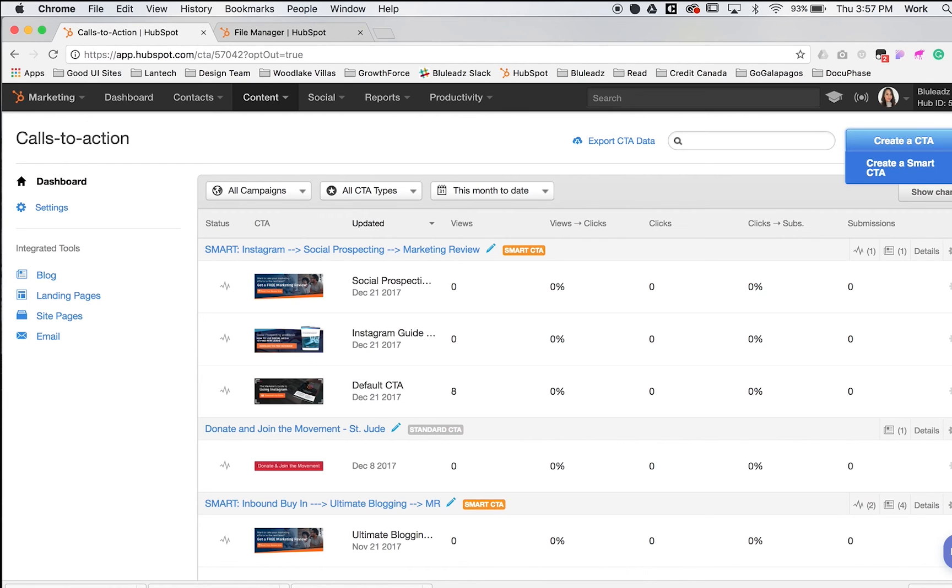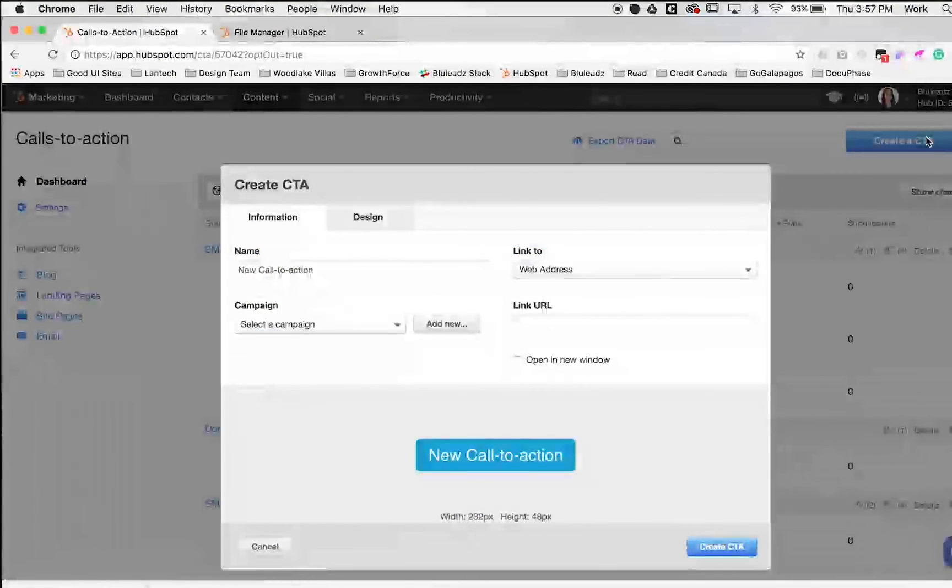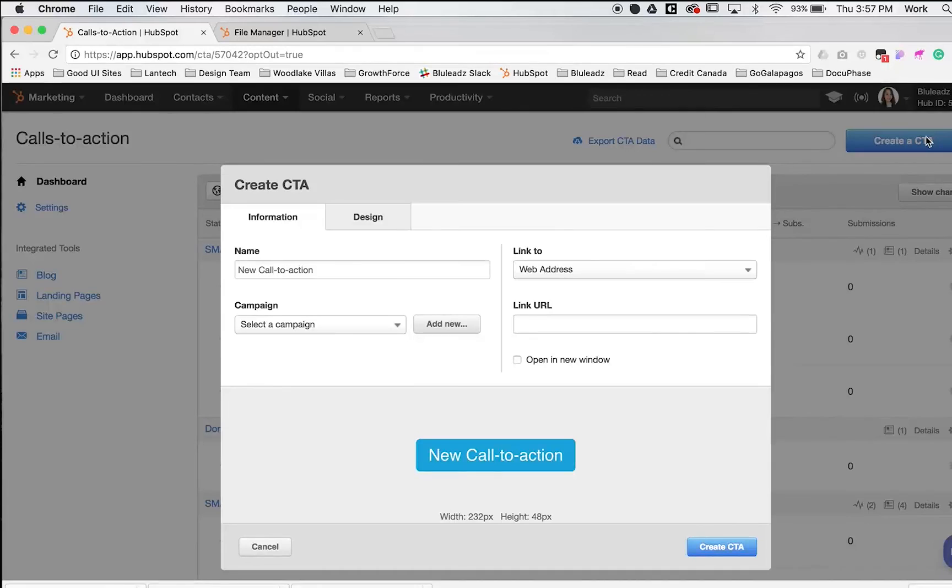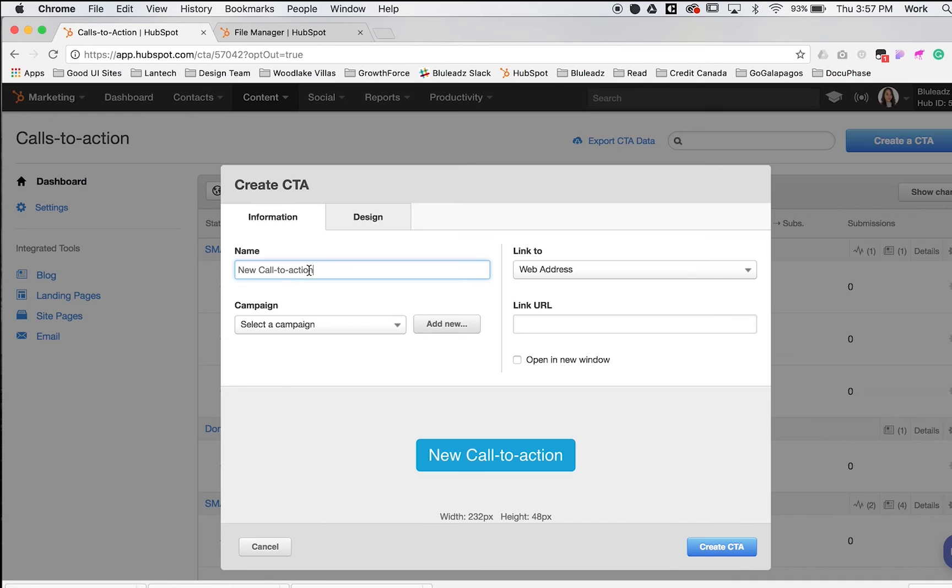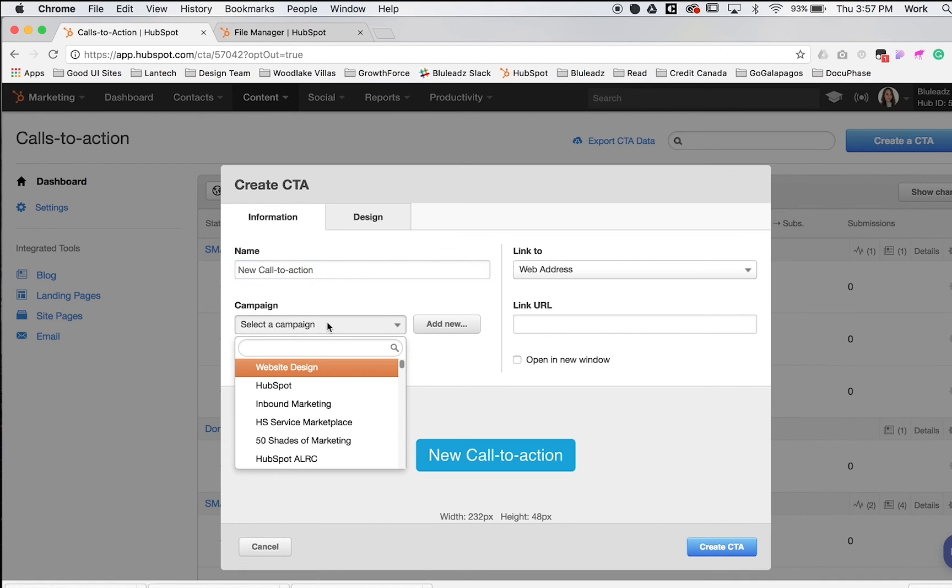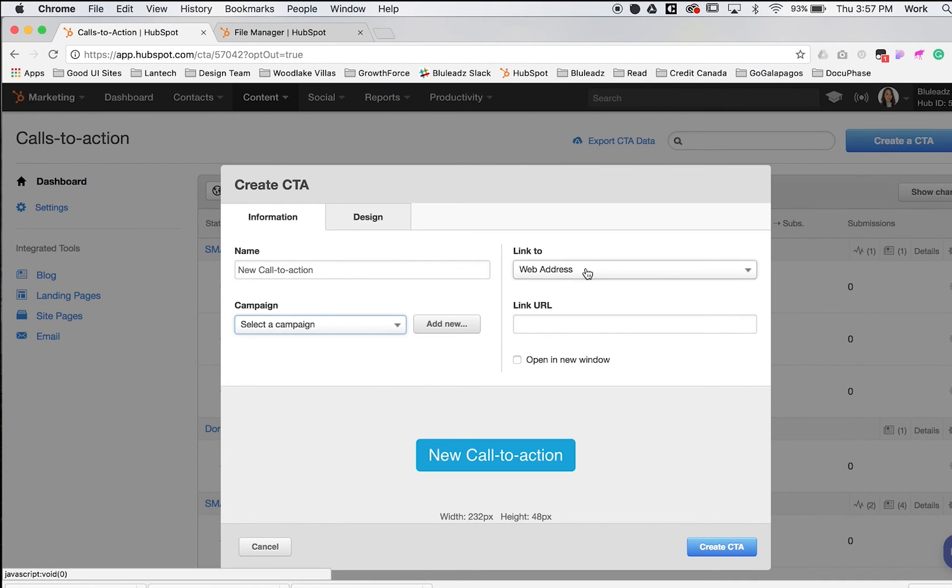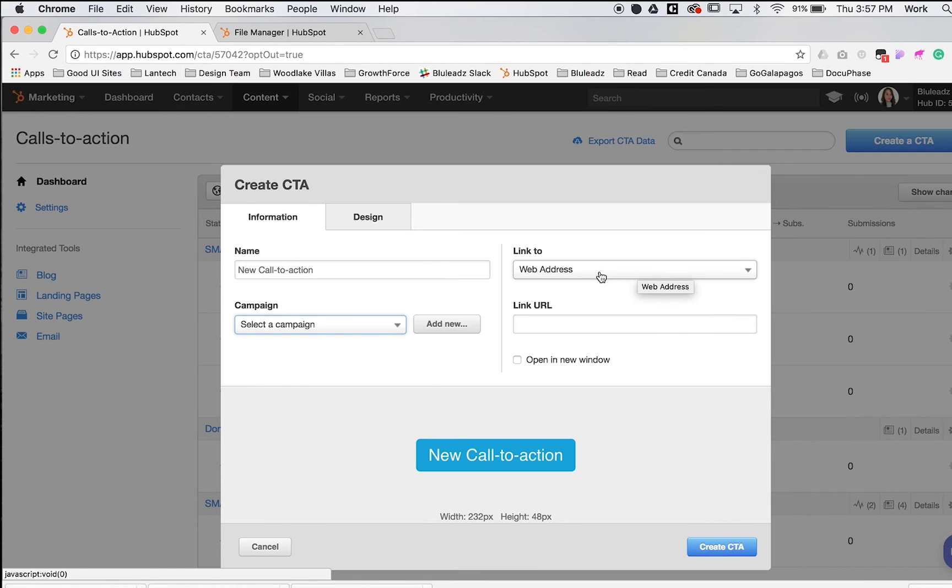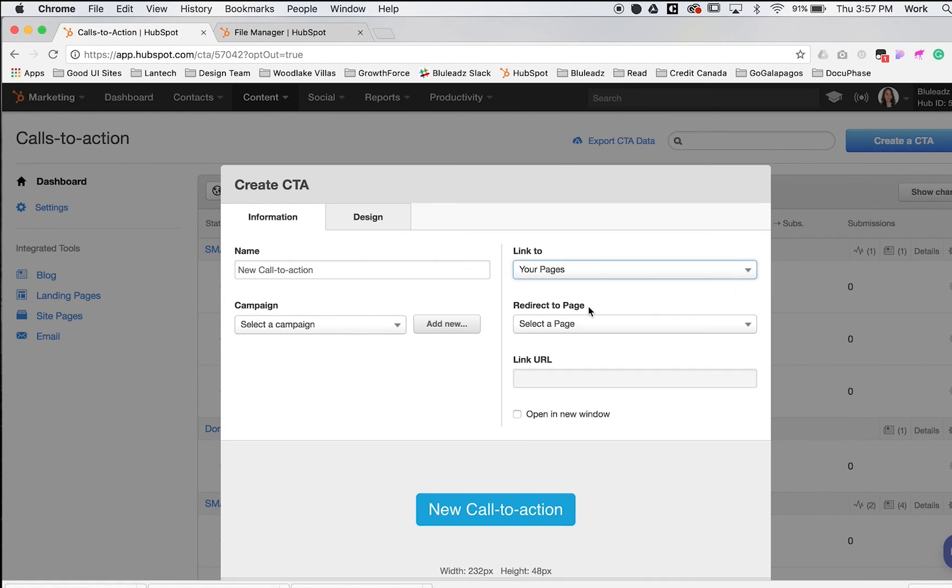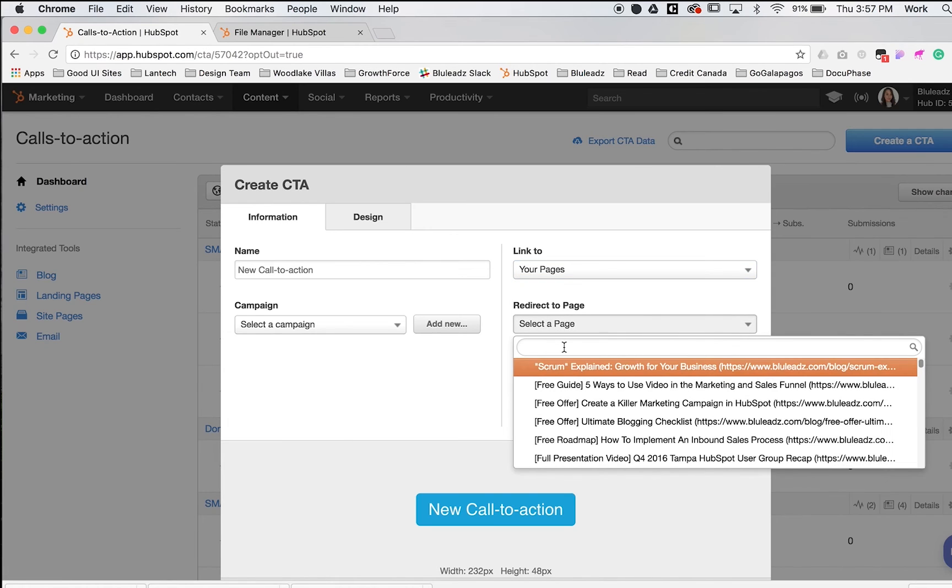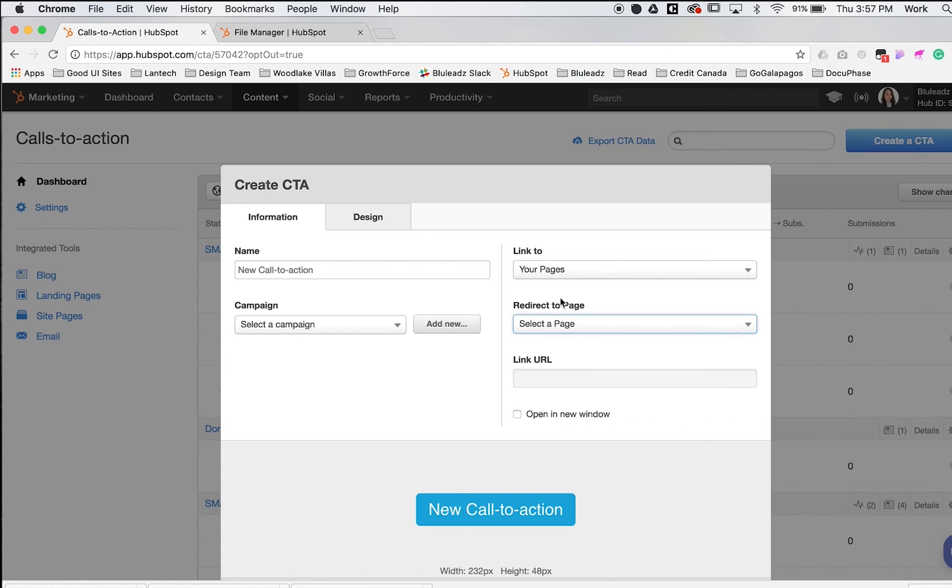We'll start with a button. Right here we have the name option. You can change this name, add a campaign, or create a new campaign. On the right side is the link that your button will open. You can either link to an external web address or use any of your pages. To select a page, just search any page on your website. You can also have this open in a new window.